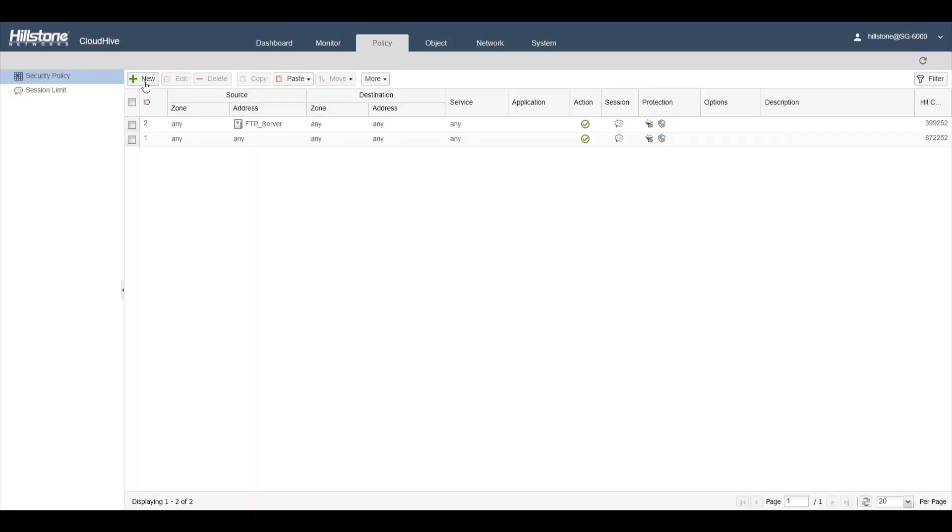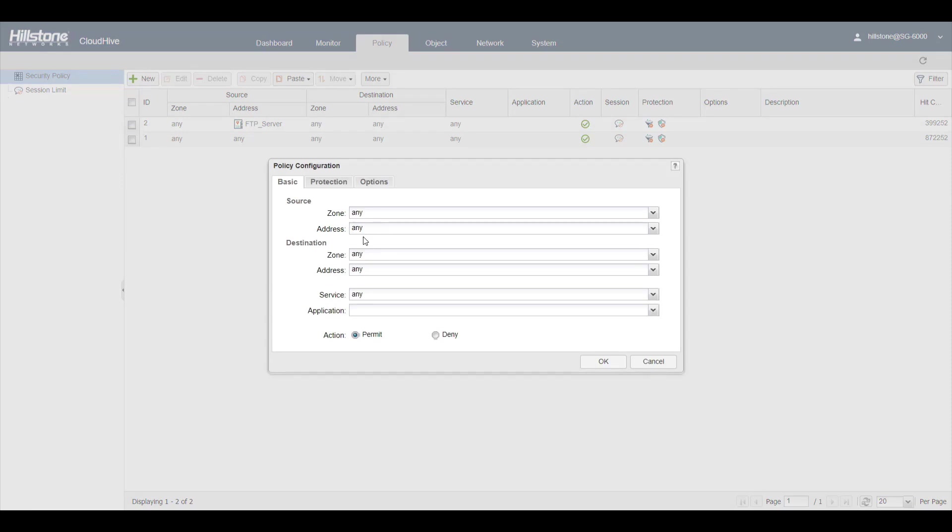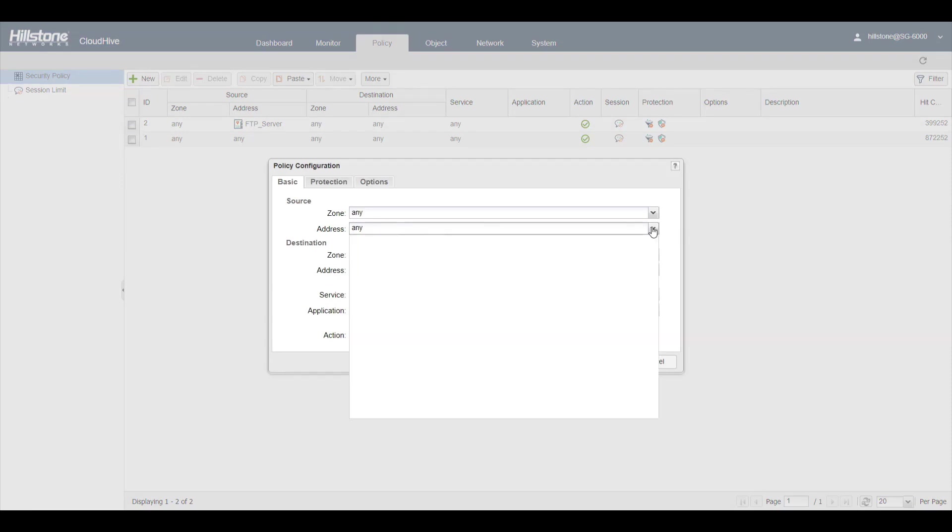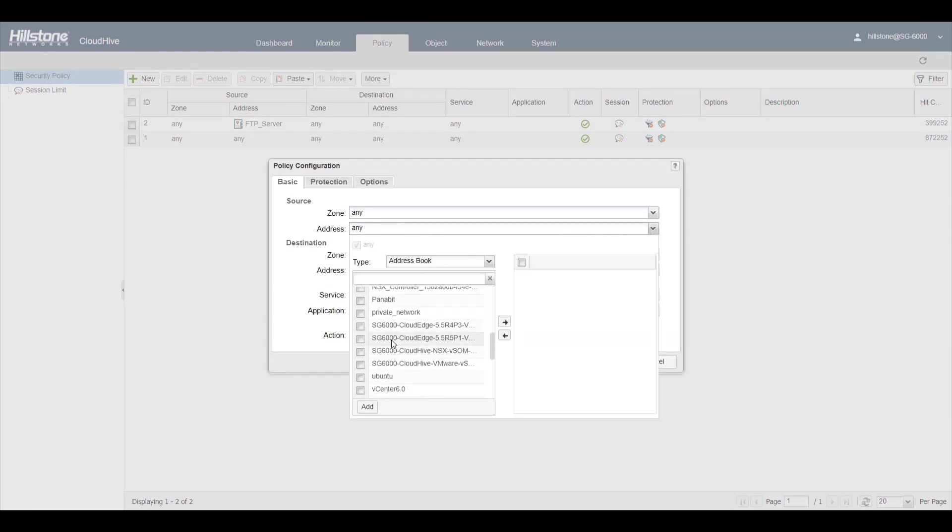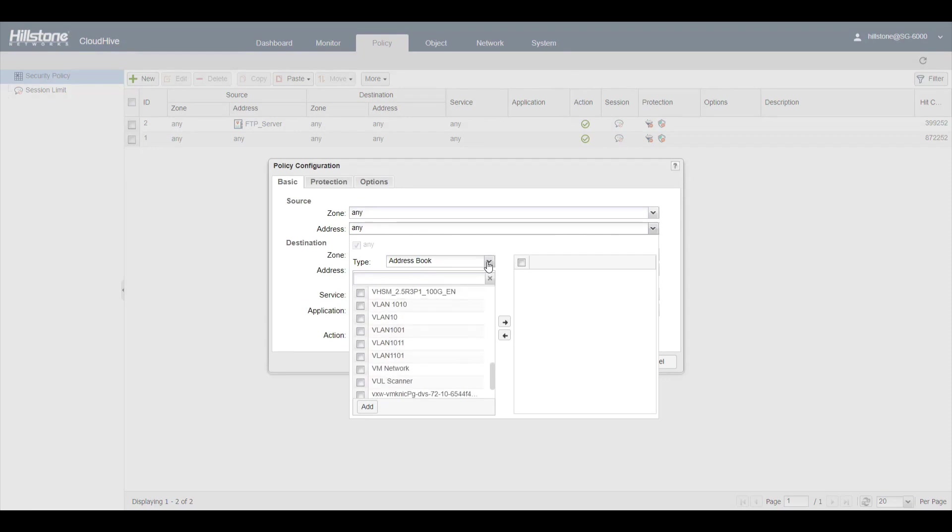These are standard firewall policies. You can add the address and address group. Use a VM name for an address. You can also add IP and range.